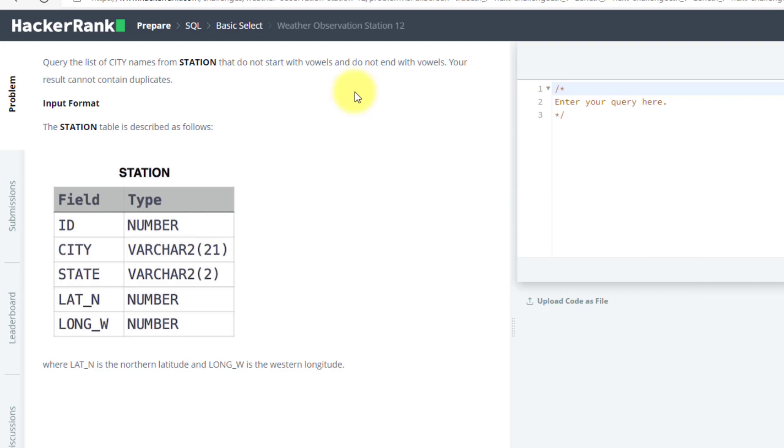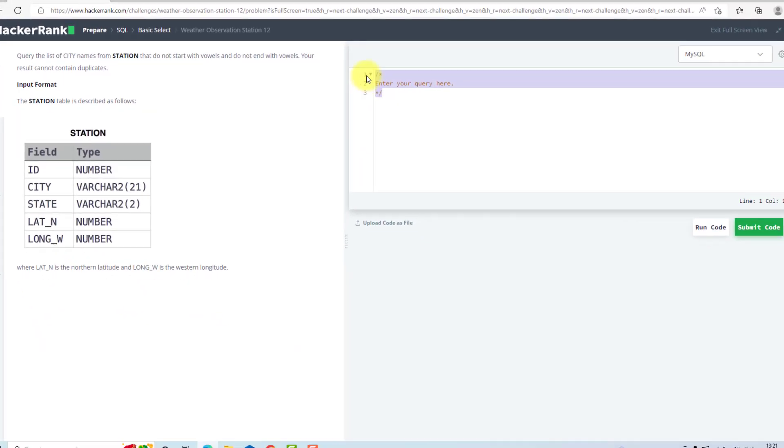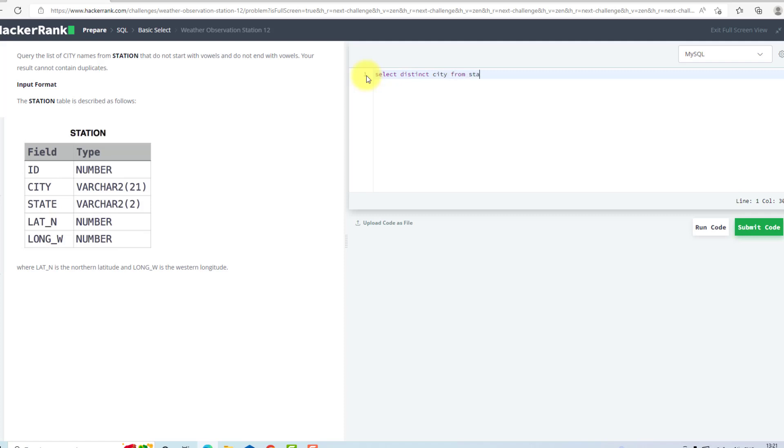I believe you must have solved the question, but if you have not, you can solve it with me. So I will use SELECT DISTINCT CITY FROM STATION WHERE I will use LOWER SUBSTR.